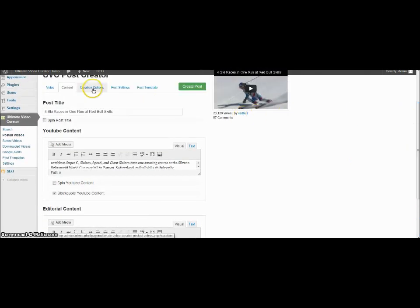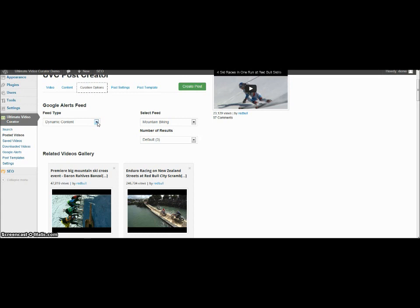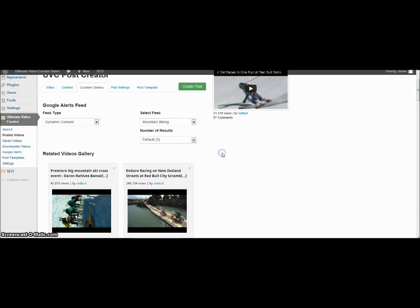You have some options for the curation. So if you want to have a part of where it's coming from a feed, you can select that. You can see also some related videos. If you have a feed set up, then you can select that here.